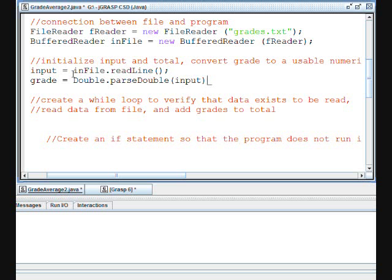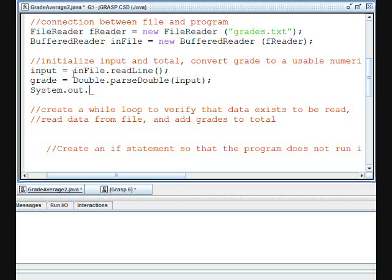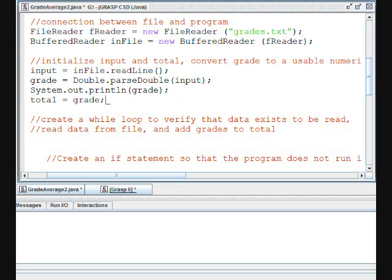And now we will print out the grade that we have read in to confirm that this is correct. And our total will now equal grade because we have a single grade in there. This has effectively initialized all of our data.